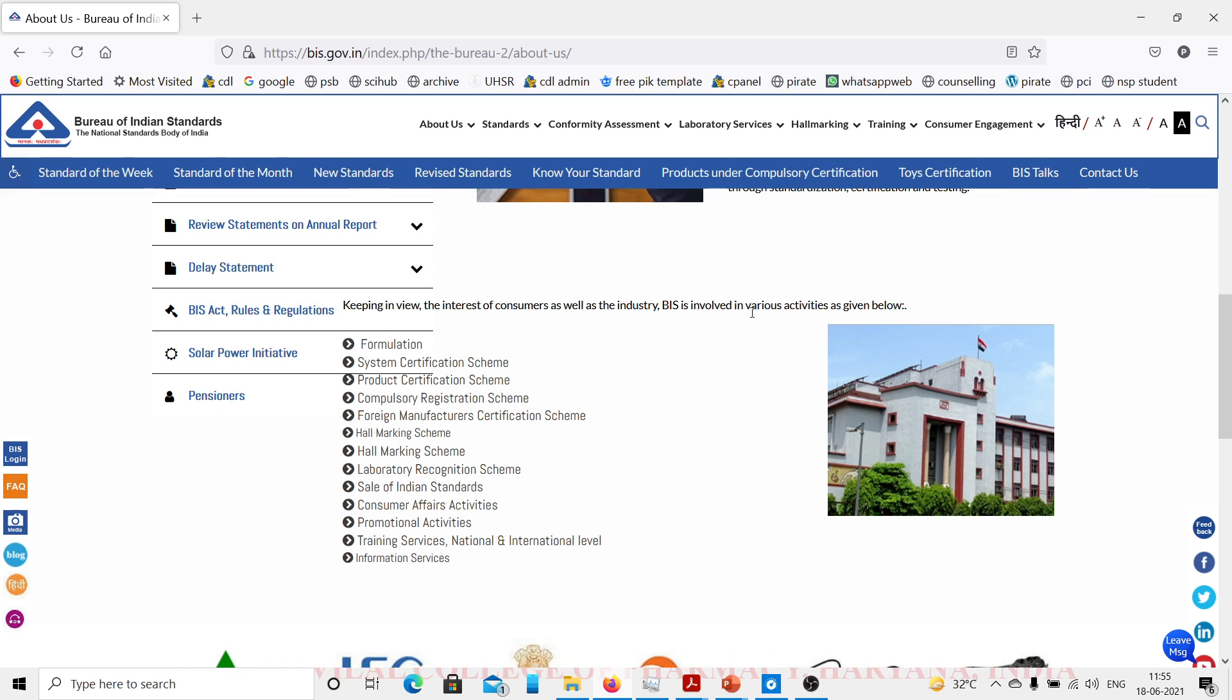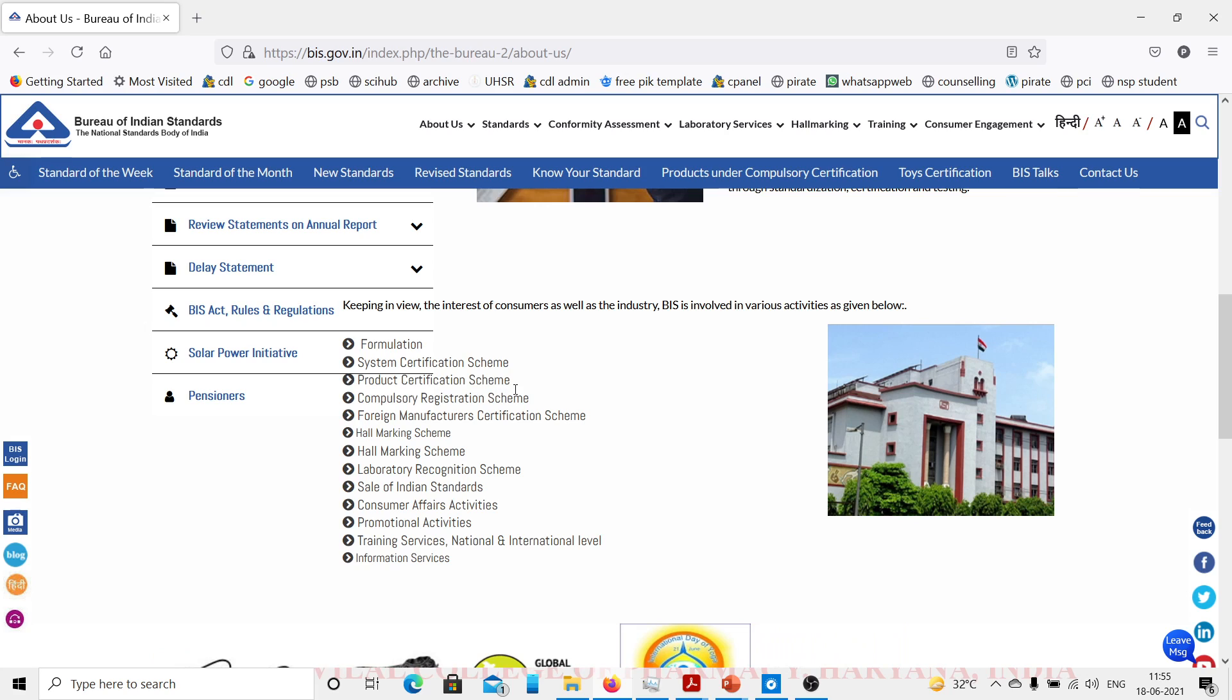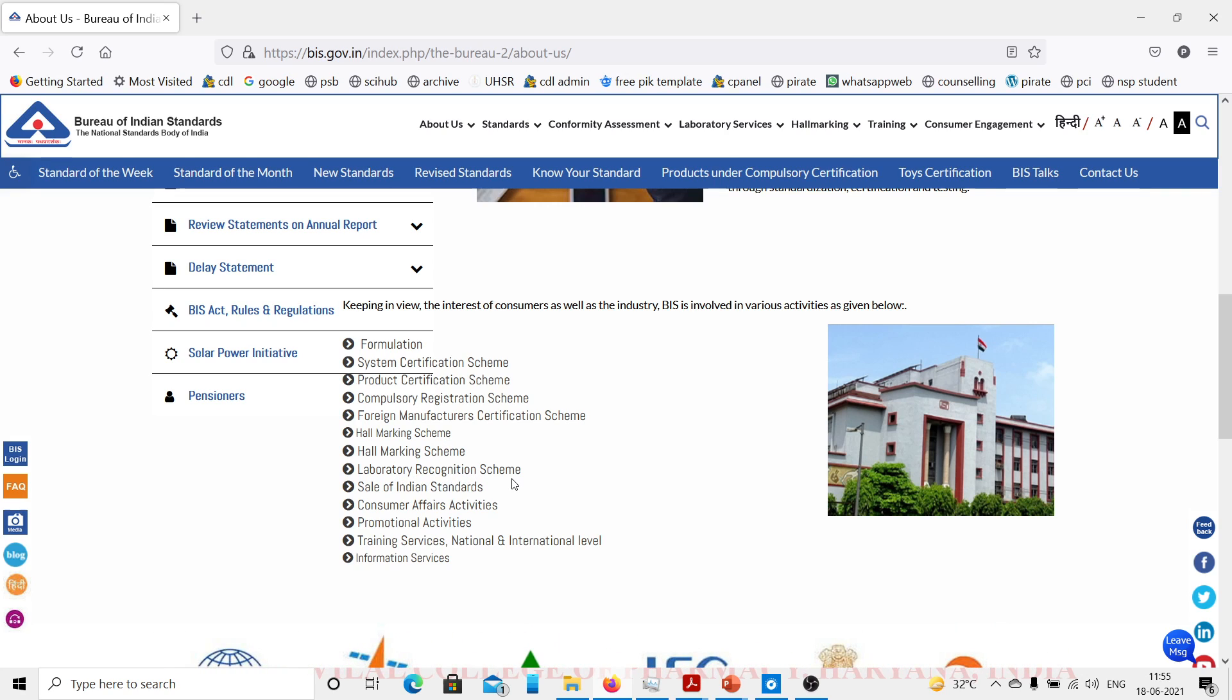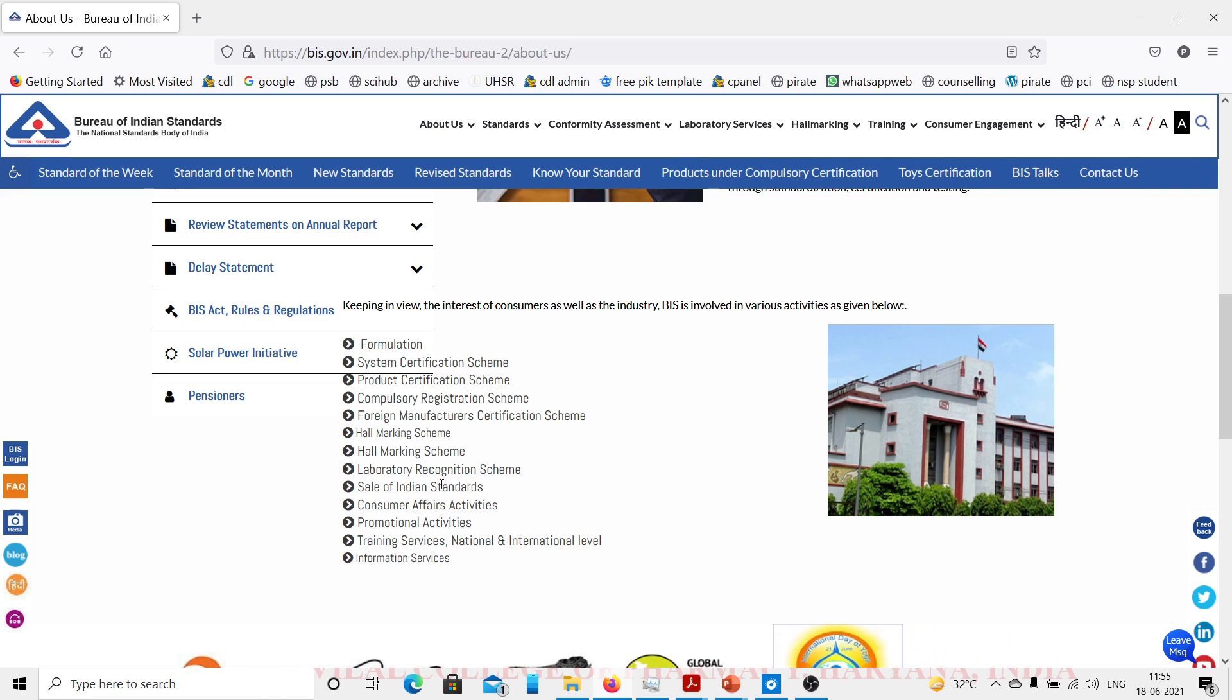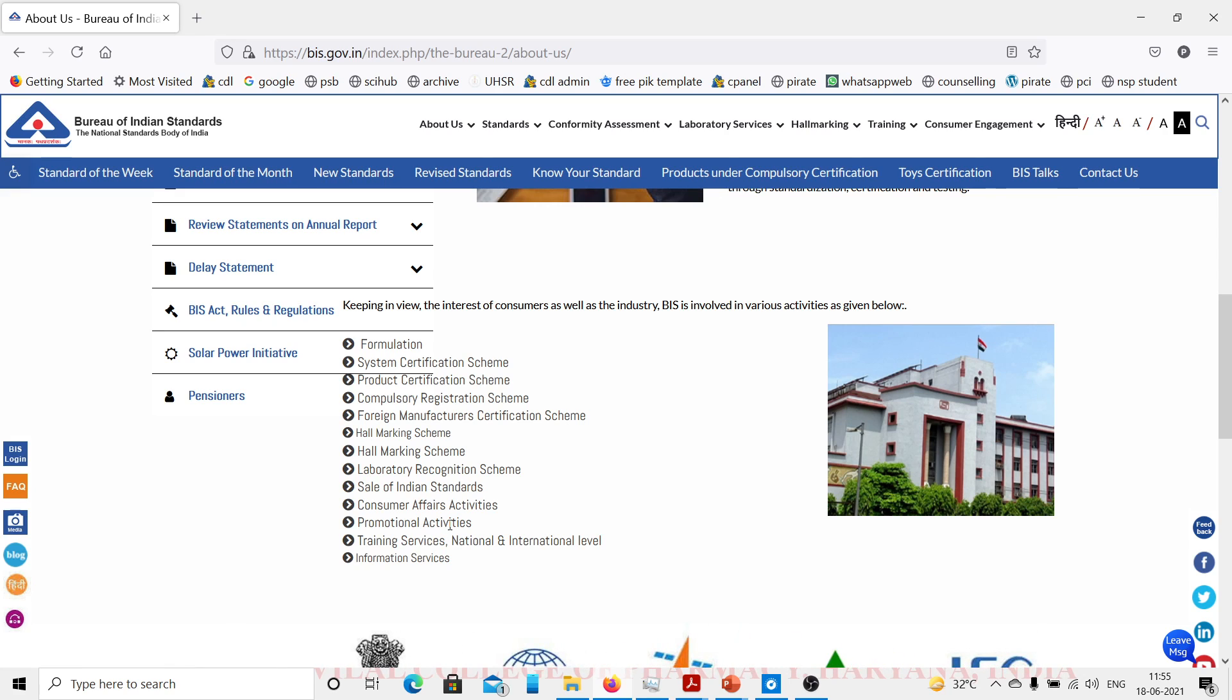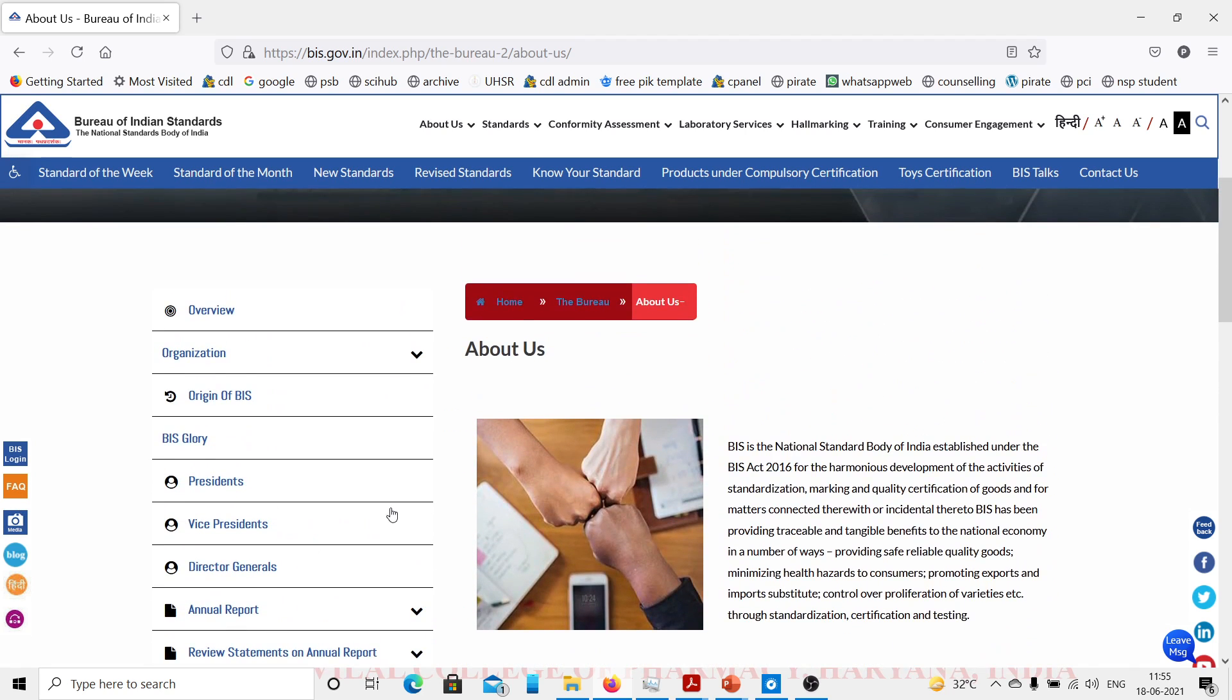Keeping in view the interest of consumers as well as industry, BIS is involved in various activities: formulation, system certification scheme, product certification scheme, compulsory registration scheme, foreign manufacturer certification scheme, hallmarking scheme, laboratory recognition scheme, sale of Indian standards, consumer affairs activities, promotional activities, training services, and informational services. From this website we can learn about the various standard specifications.